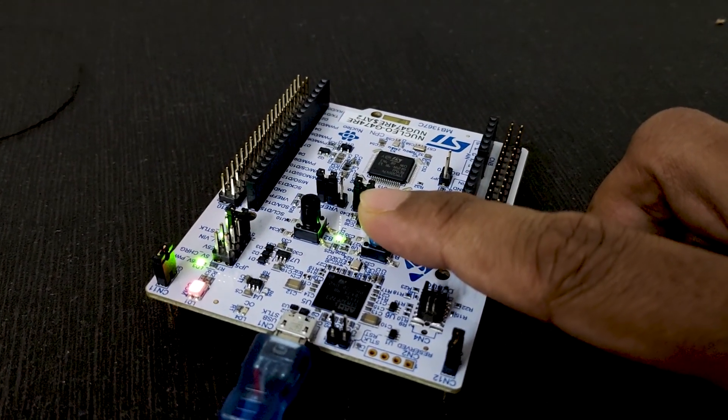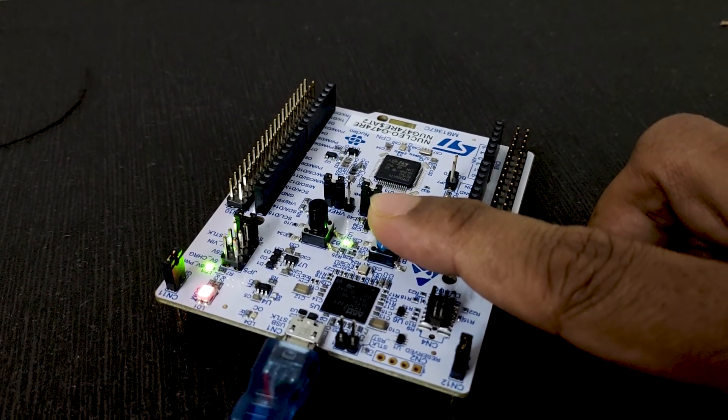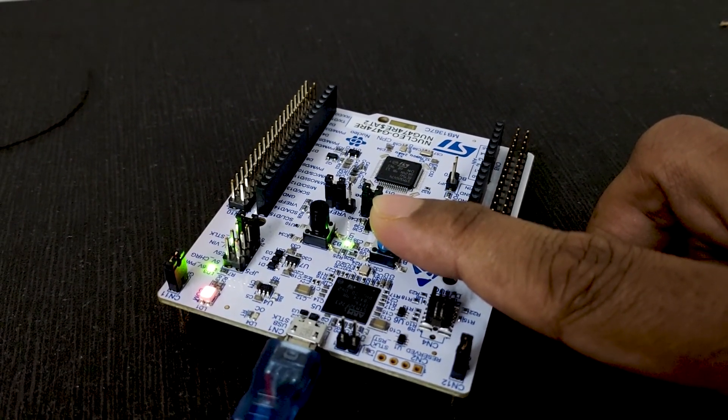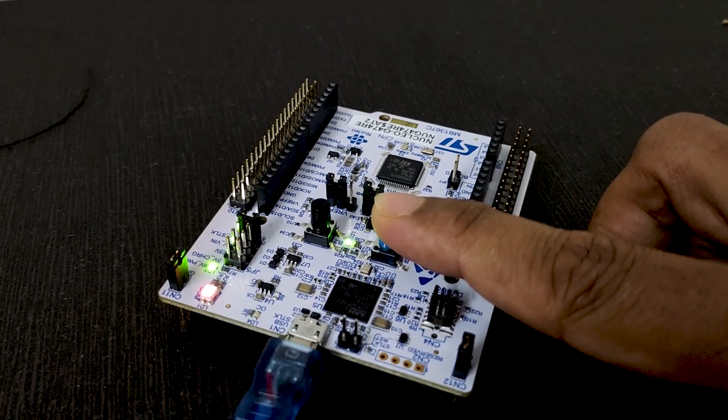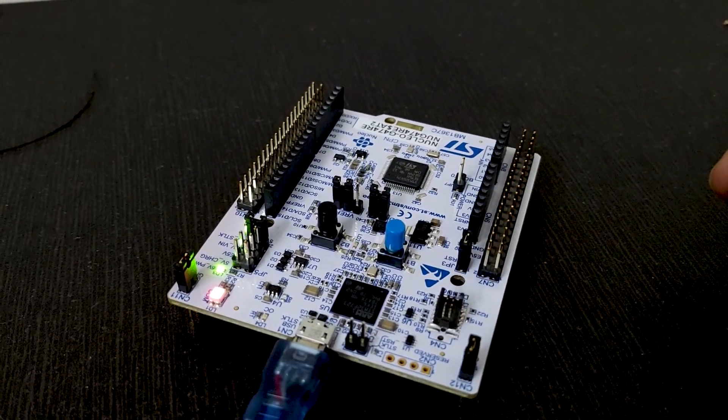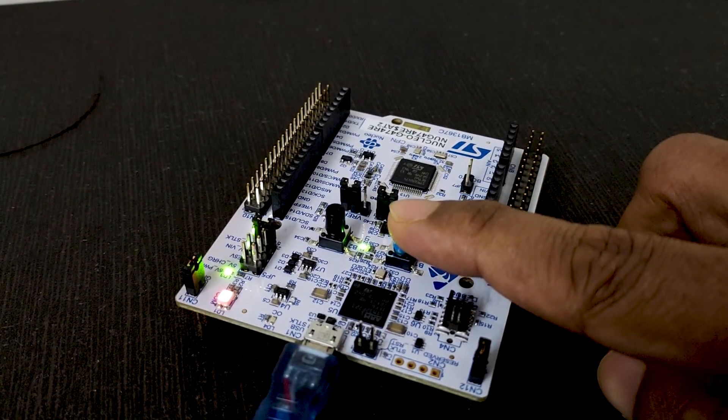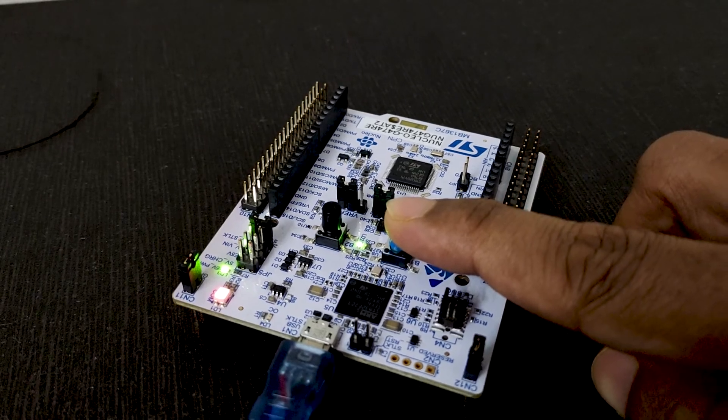Yes, LED is on. This is the same way we have written our code. I am releasing the button. Again, LED is off. Okay. So successfully, we have finished our objective.